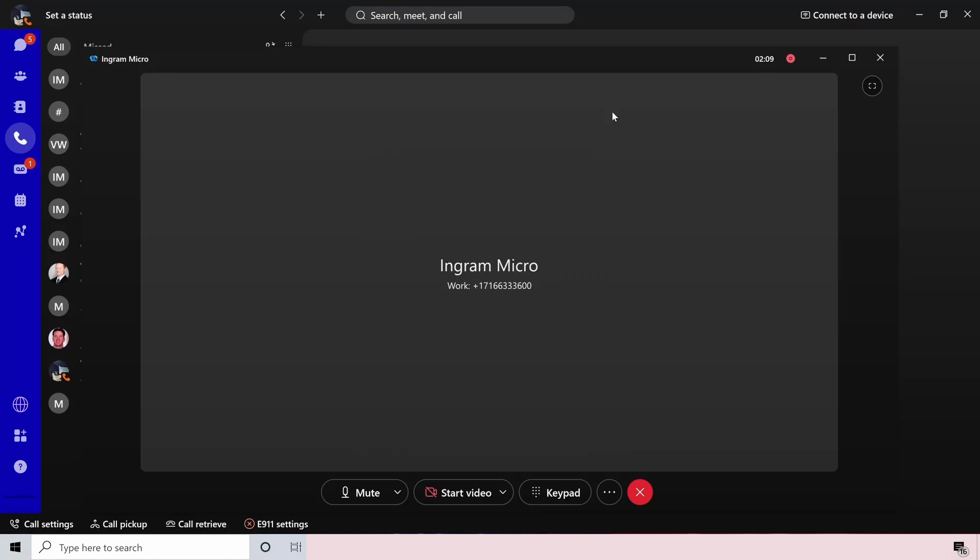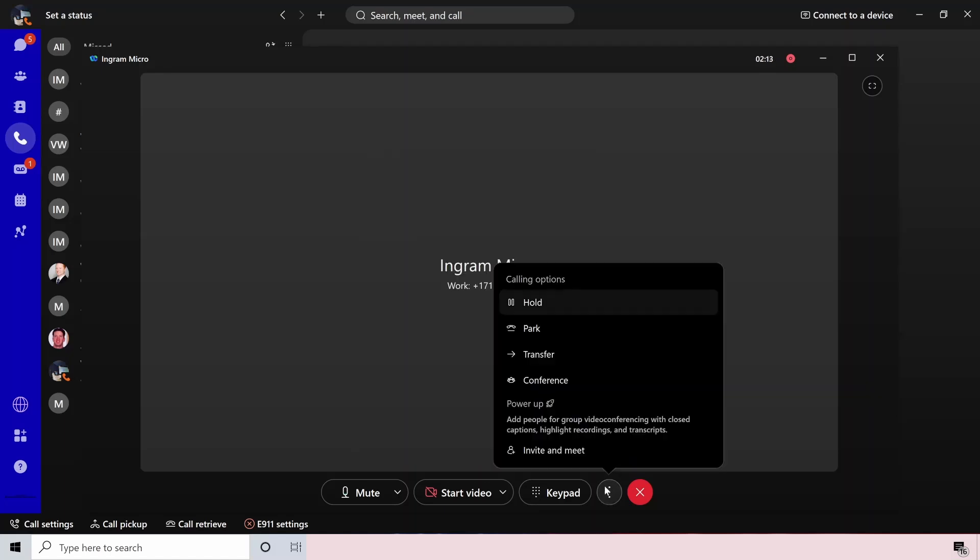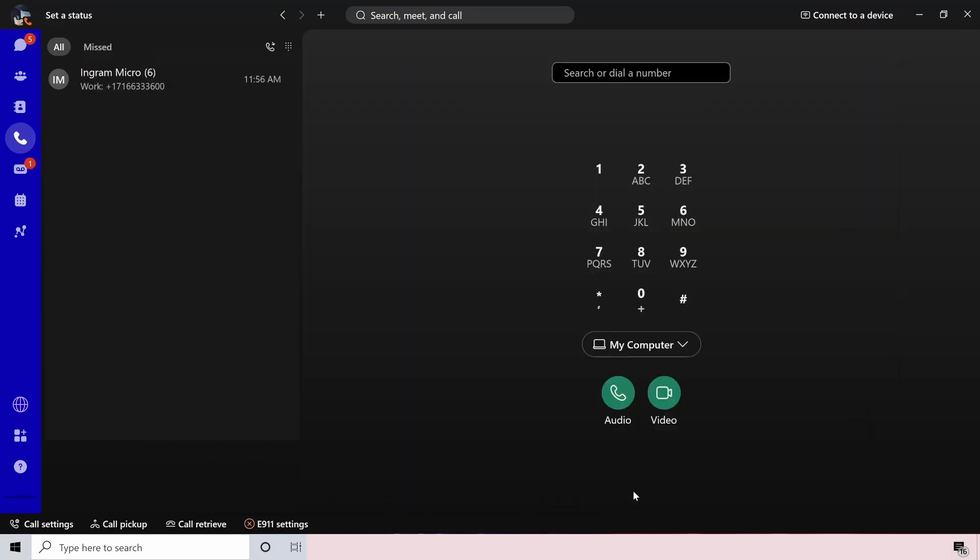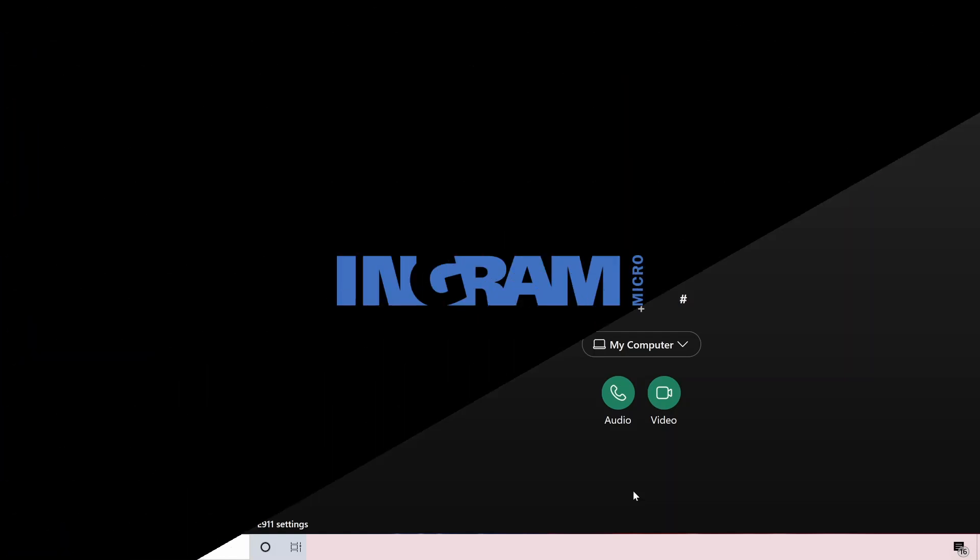And then if you do want to take this call up a notch, you can also enhance this call to a full-blown meeting. That's that bottom option, invite and meet. And then once you're all done, you can just end your call by clicking the big red X.